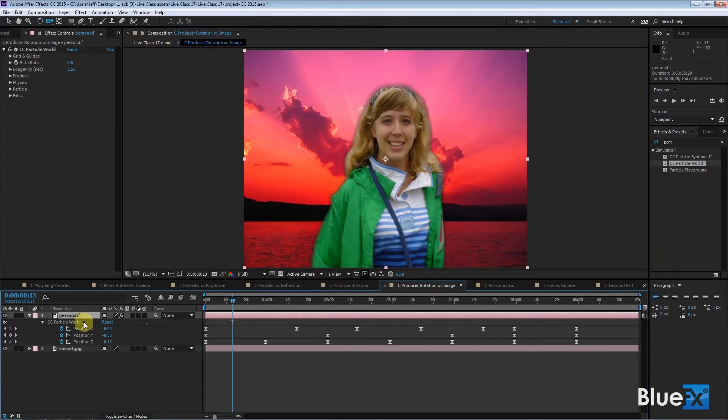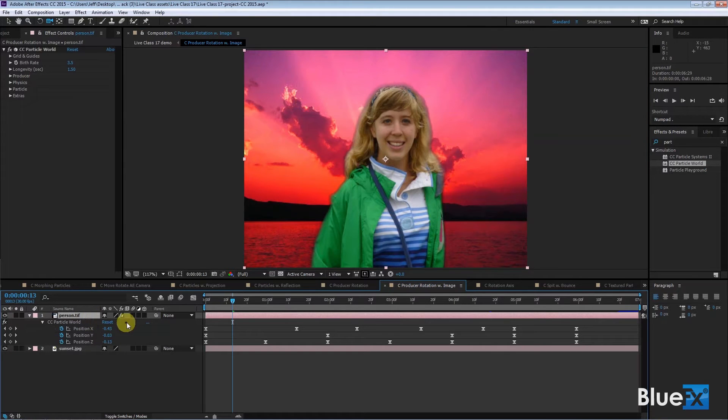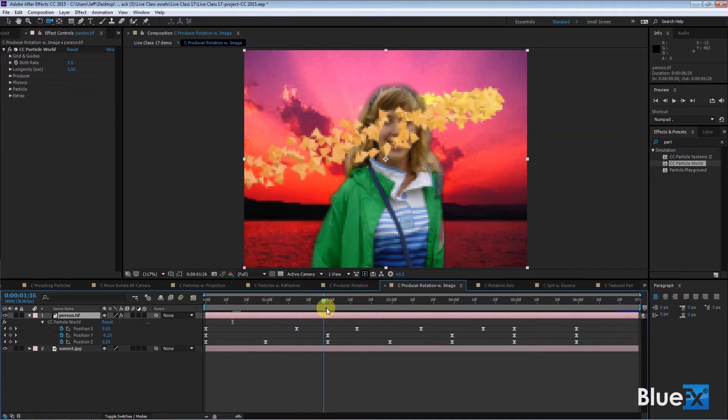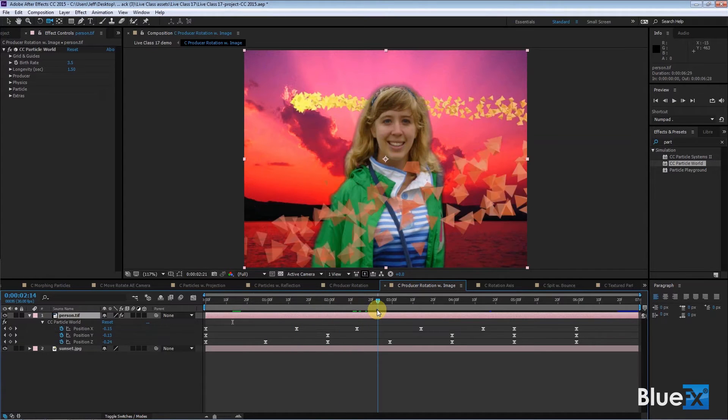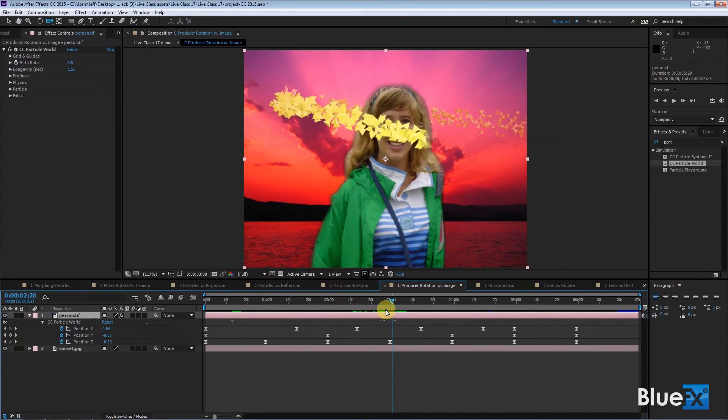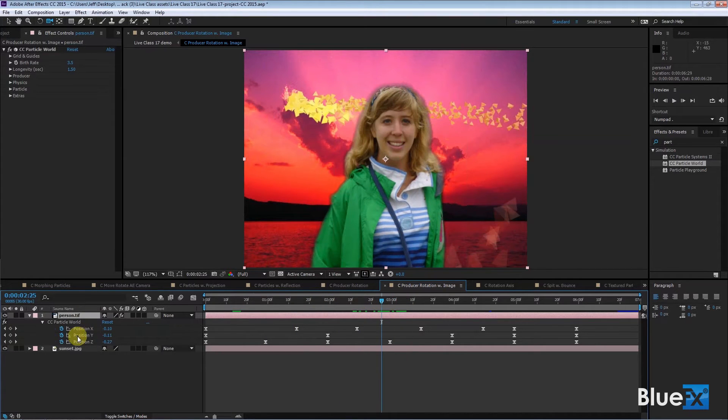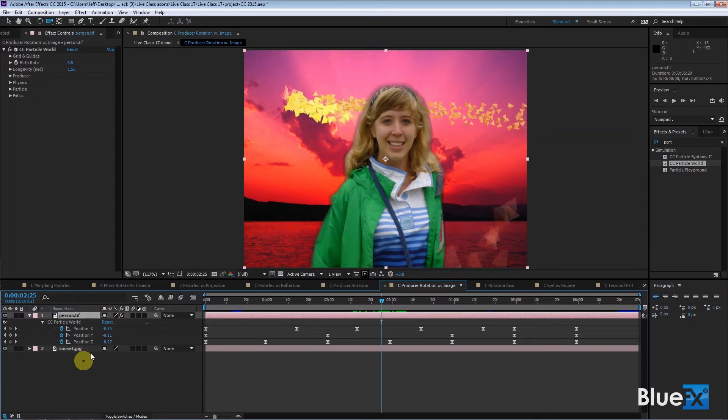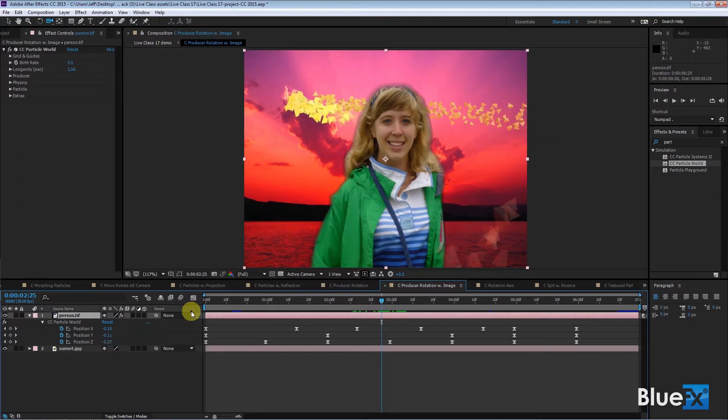If you have this transparency then you can apply Particle World to that layer and then move things around in space. Now I did not use an object layer to control this thing, I used the keyframes on the position, which is not the same as rotating the camera. It's not the best way to do it but it worked pretty well in this particular case.